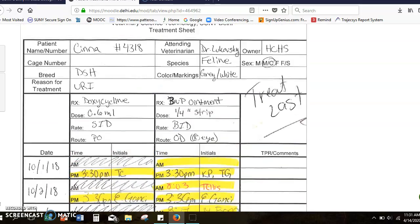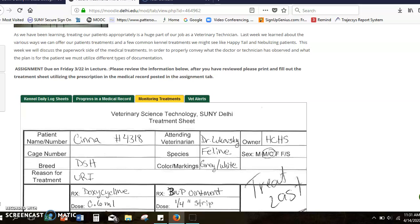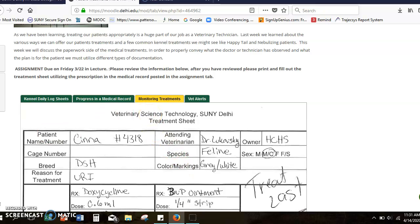So that's just my little recap of treatment sheets. I'm hoping this was a little good review for you. Please obviously email me any questions that you have and we can go from there. Bye.